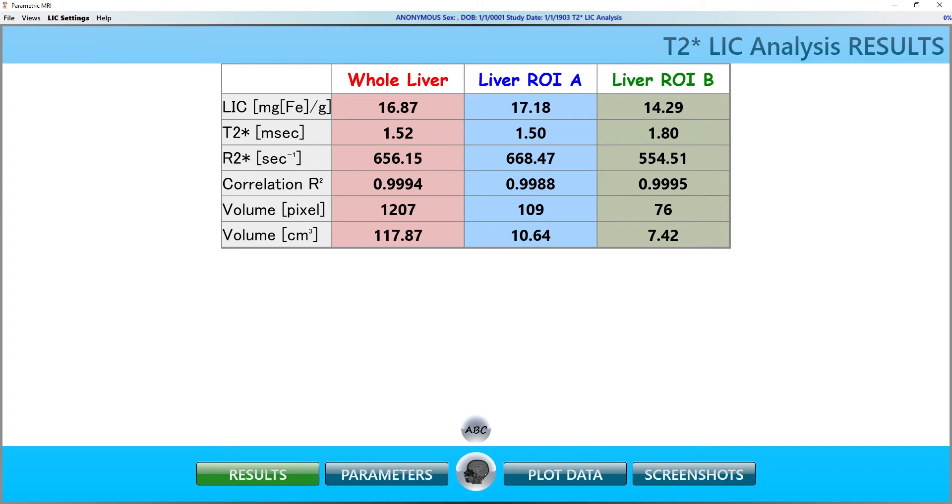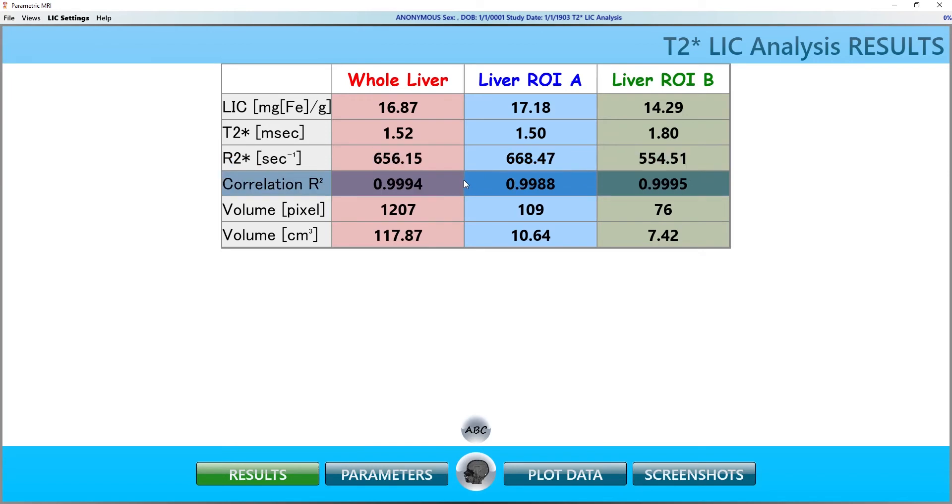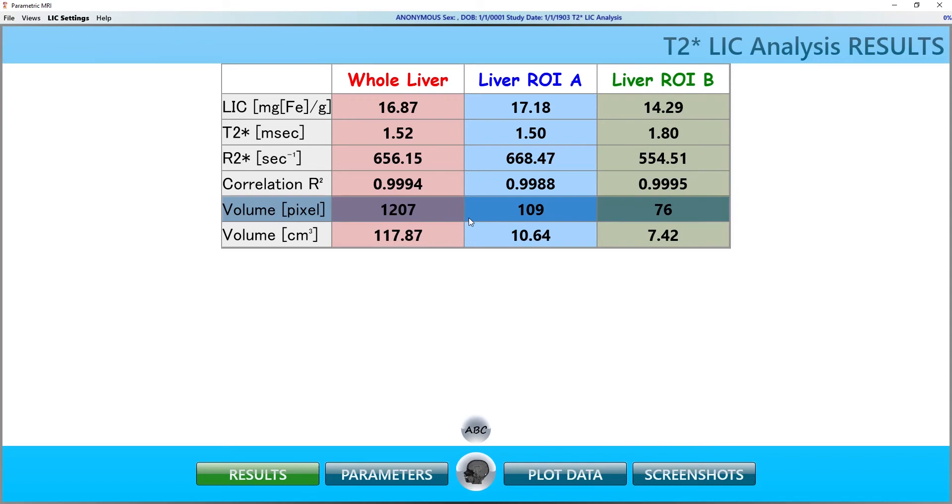Next, we have the mean T2 star value in milliseconds, the mean R2 star value, the correlation of the R2 star fit, the volume of the ROI in pixels and the volume of the ROI in CCs.